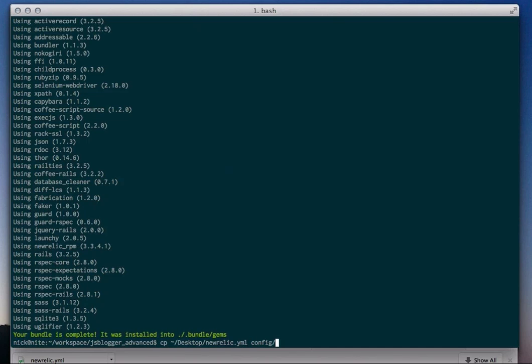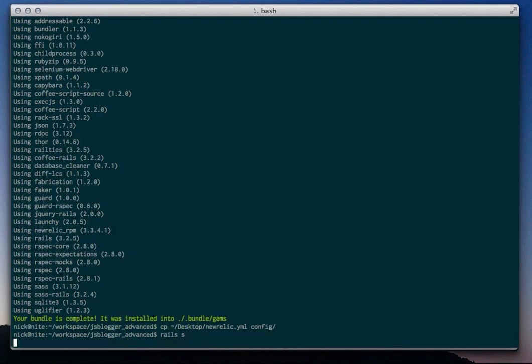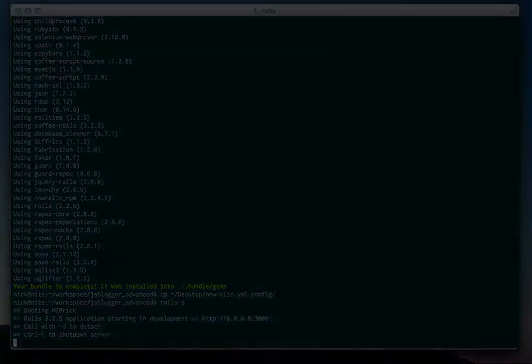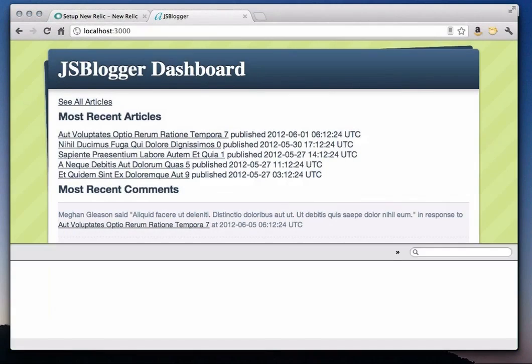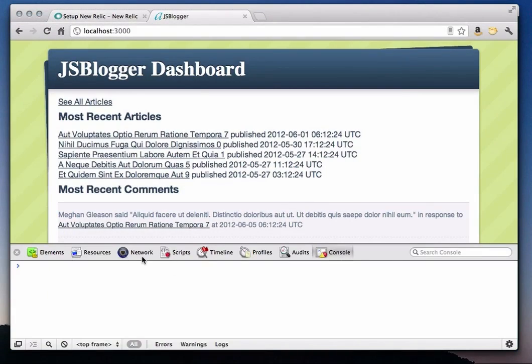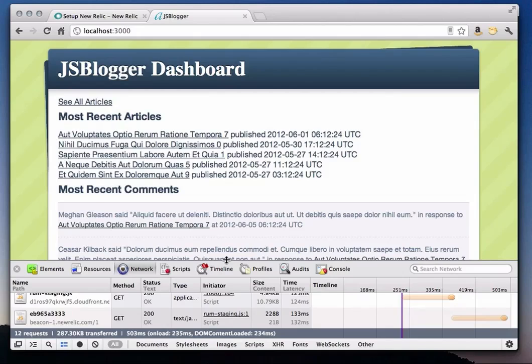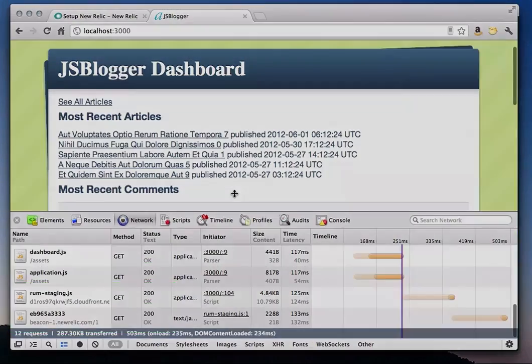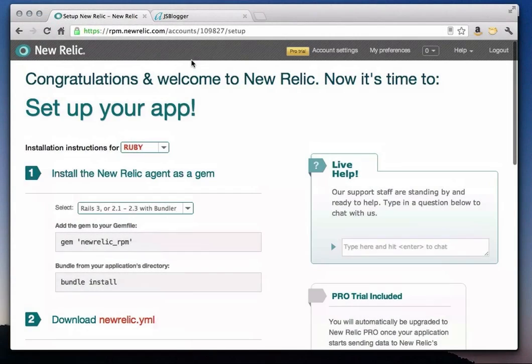If your application is already running, you will need to restart it. In my case, the app isn't running yet, so I'm just going to start it. Next, I'll check out my sample application, JS Blogger, and make sure we are connecting to New Relic. And there you go. You can see in the console that our app is successfully connecting and sending data to the New Relic service.